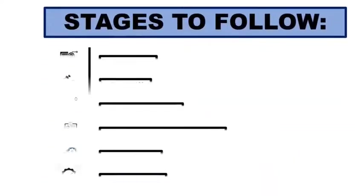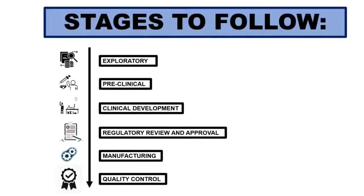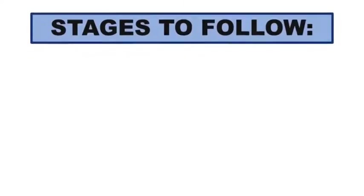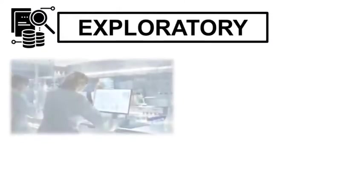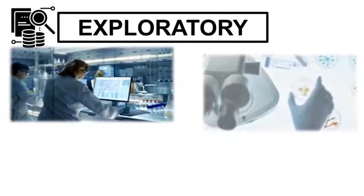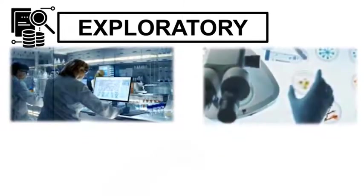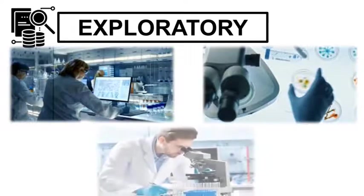There are many stages that are passed to allow the vaccine in the market. Let me explain you one by one. First comes the exploratory stage. In this stage, diseases are thoroughly studied. The characteristics of an organism involved for the cause of this disease are studied accurately. Proper identification of antigen which is specific for this disease are done.